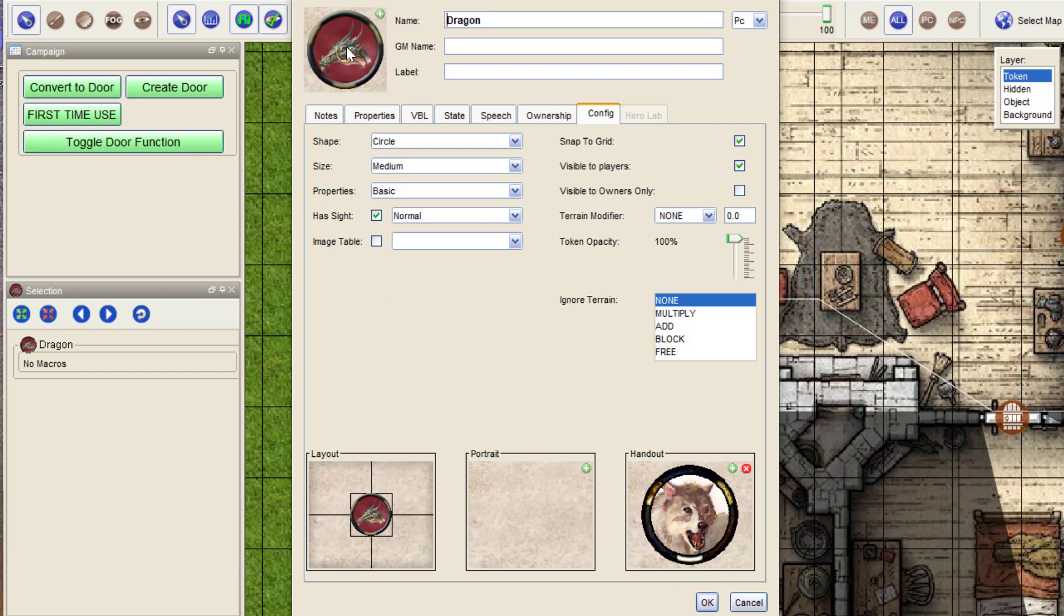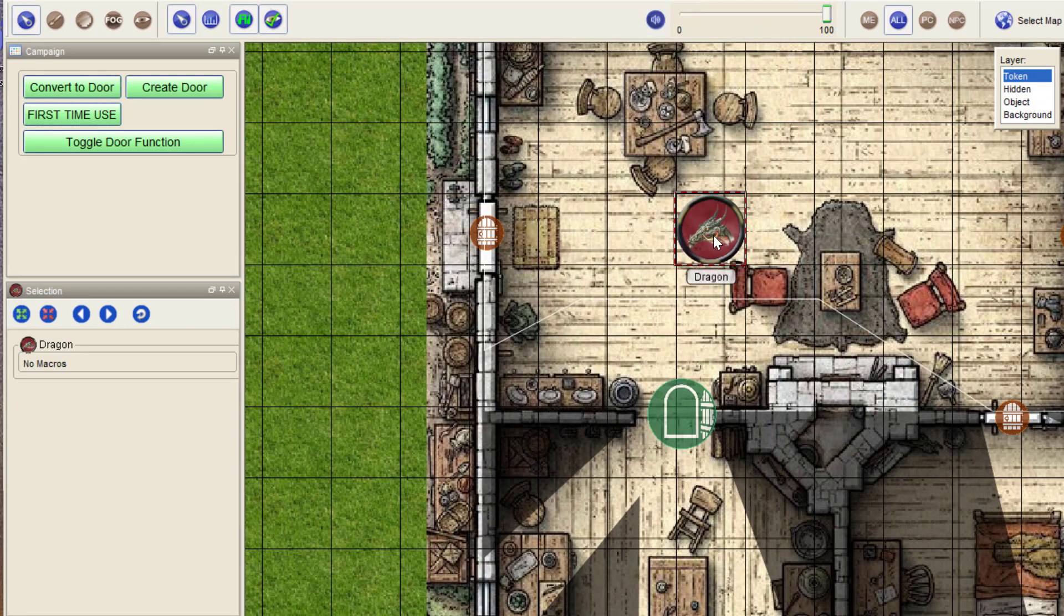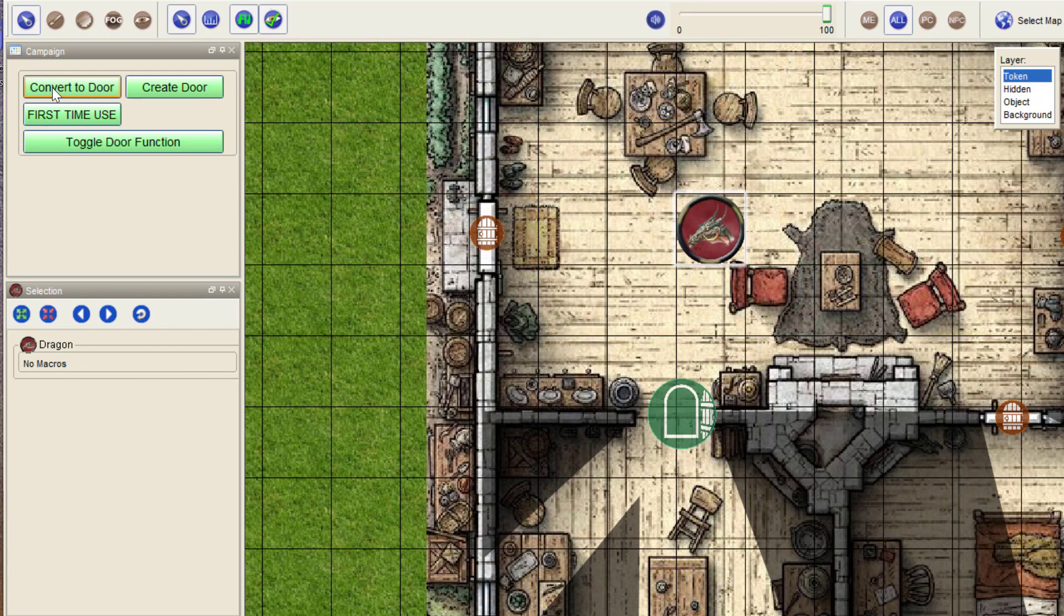Not a portrait, sorry, they have a token image and they have a handout you can turn into a door. And you simply do that by clicking convert to door. And now this token is a door.